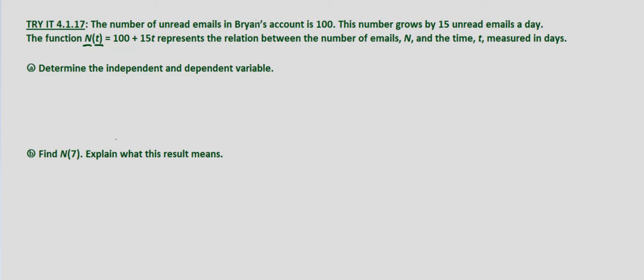And the function n(t) = 100 + 15t represents the relation between the number of emails n and the time t measured in days.